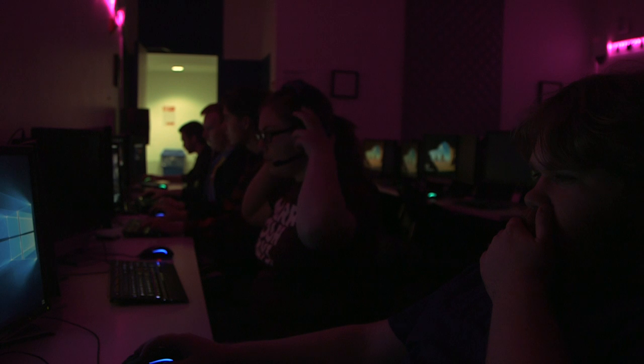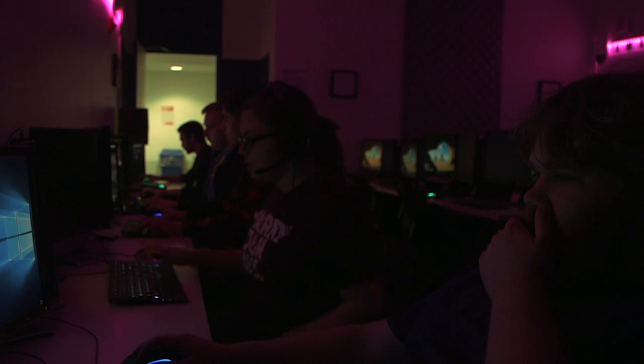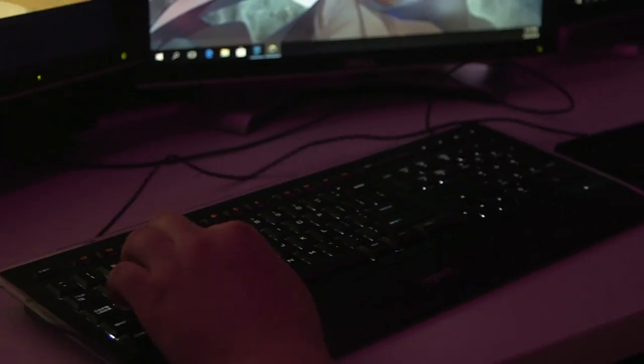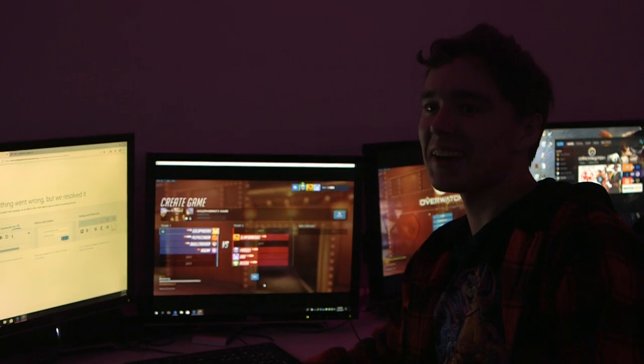I joined the team because I like playing Overwatch, and I think I'm pretty decent at it. So I started going to a couple meetings, and everyone was super cool, so they let me join the team.